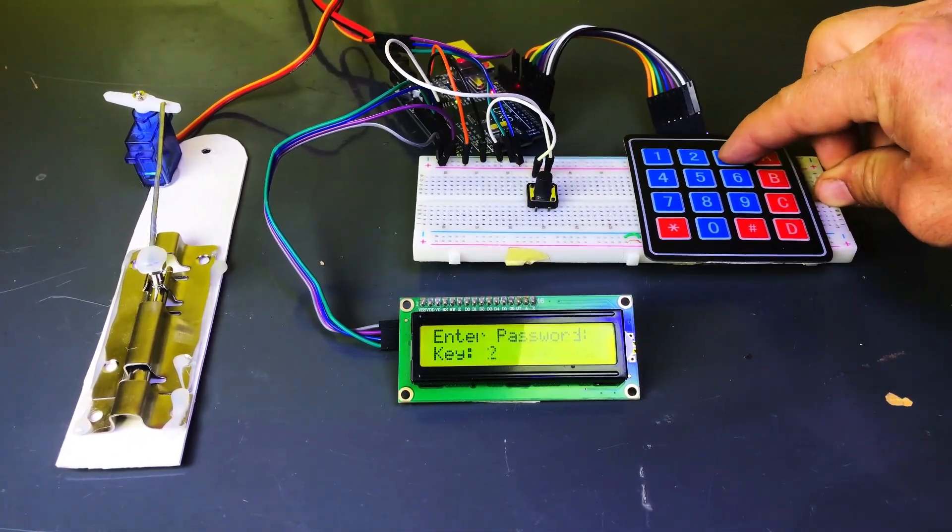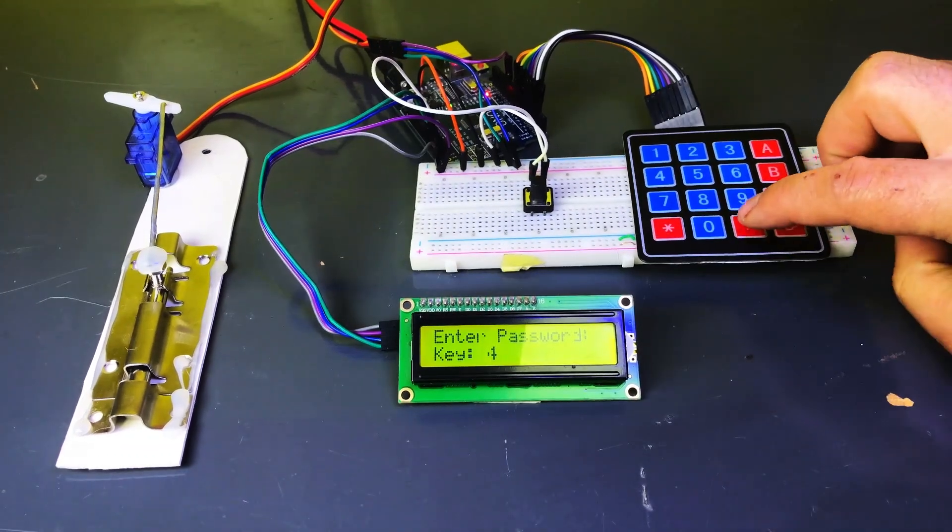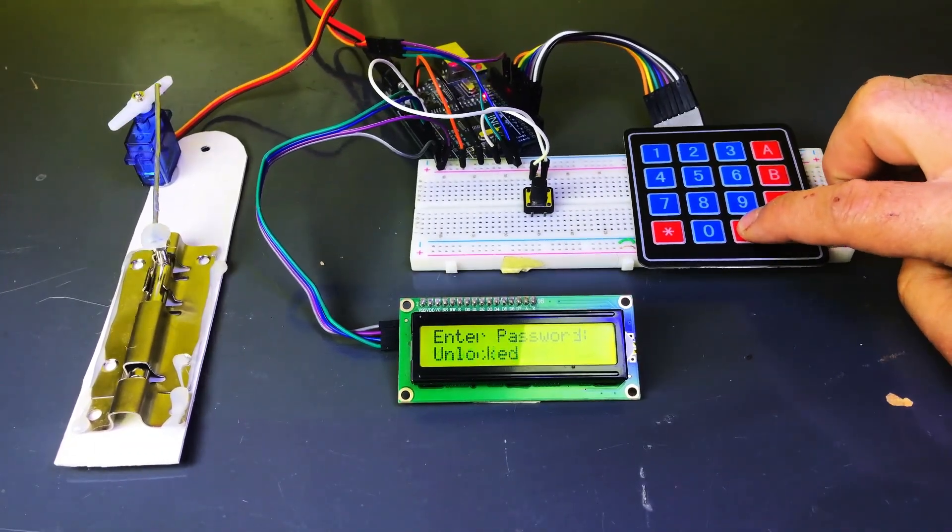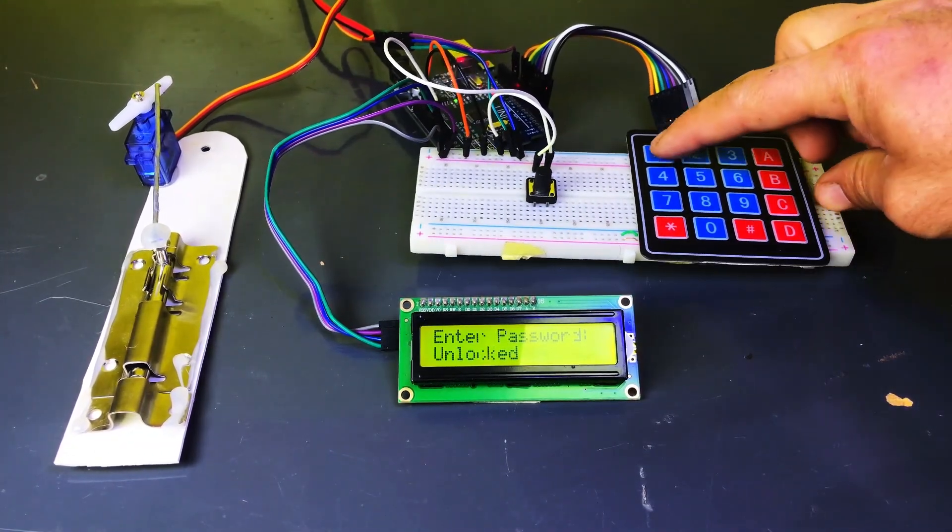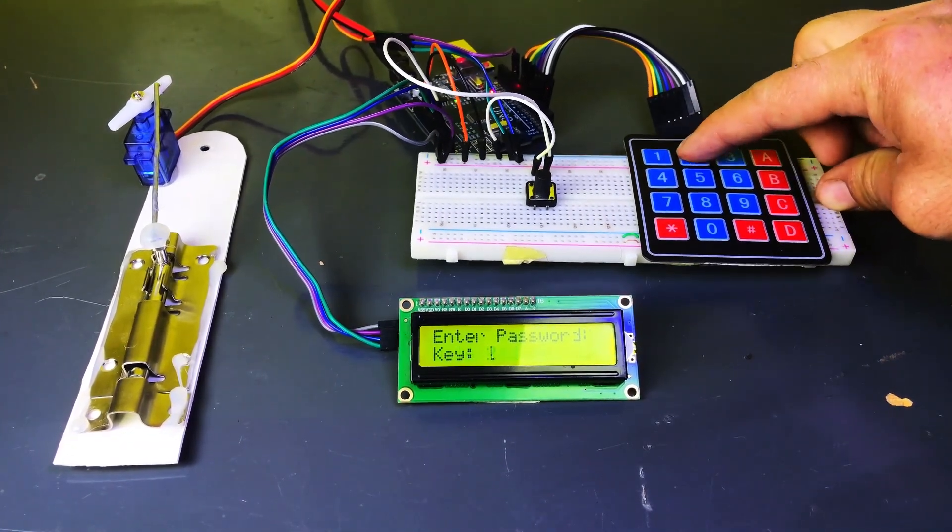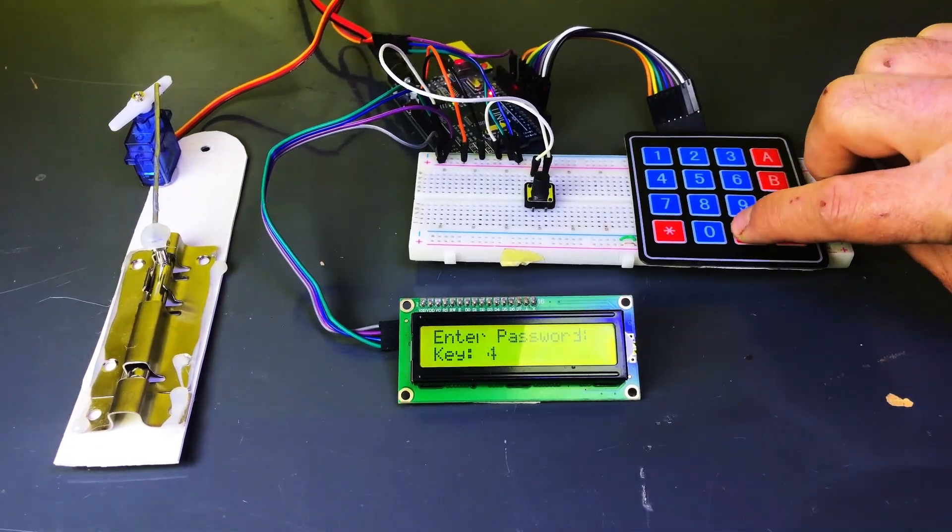First, I'll enter 1234 hash on the keypad and see, the door is unlocked. Now, I'll press the same 1234 hash again and it's locked.